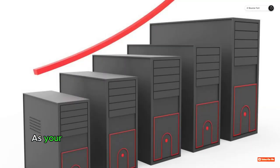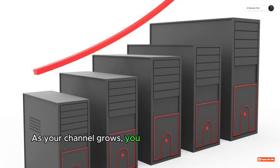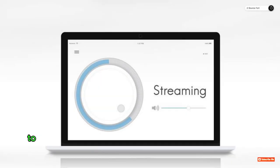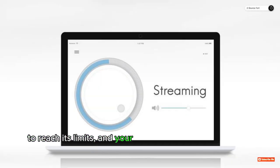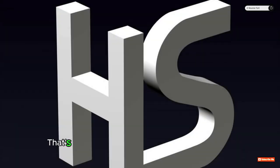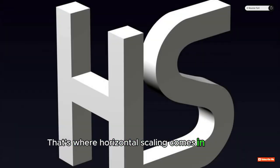As your channel grows, you might find that your server capacity starts to reach its limits and your video streaming performance starts to degrade. That's where horizontal scaling comes in handy.